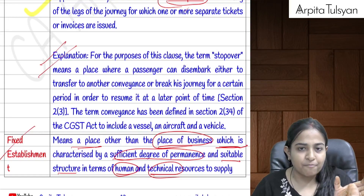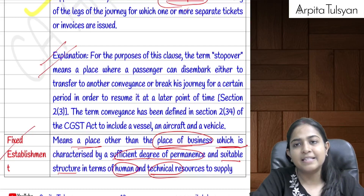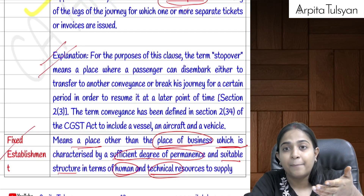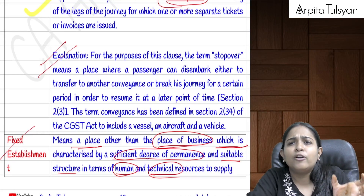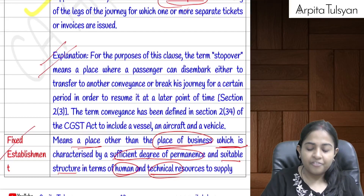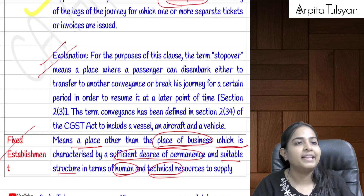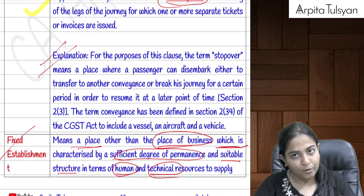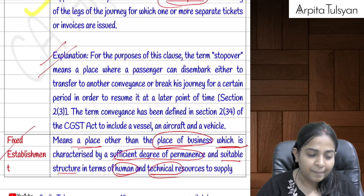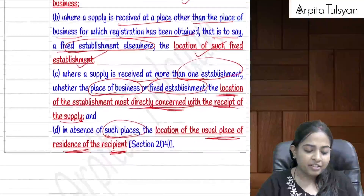Next is the definition of 'fixed establishment'. Apart from your place of business, if operations are carried on or services are provided from some other place where there is permanency, and where human resources (employees) and technical resources are available, that place is also considered a fixed establishment.